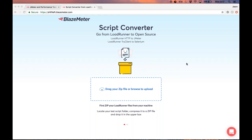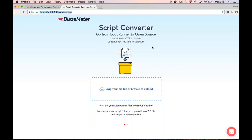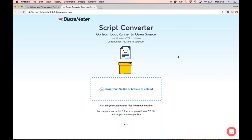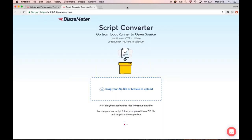I just want to say before we start: this is a totally free tool and open to the public. You can use it at any time at this address here — shift-left.blazemeter.com. That said, to use the tool you will need to have a BlazeMeter account. You can get one at any time at www.blazemeter.com.